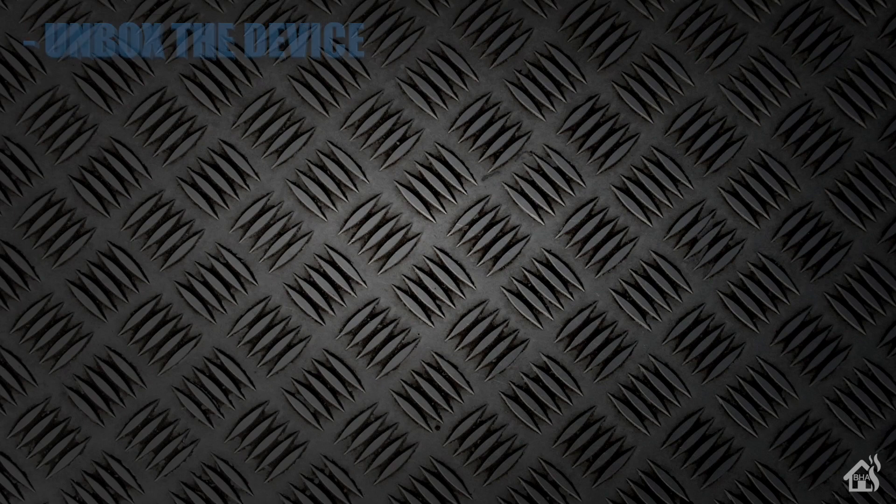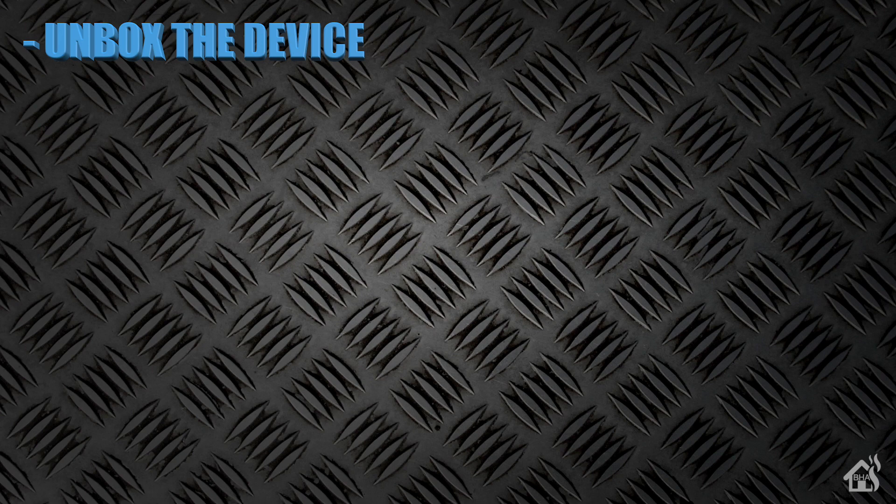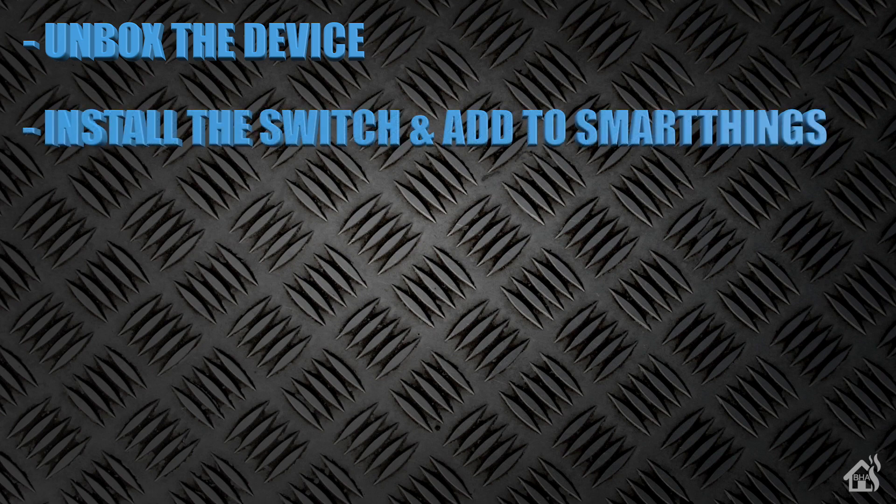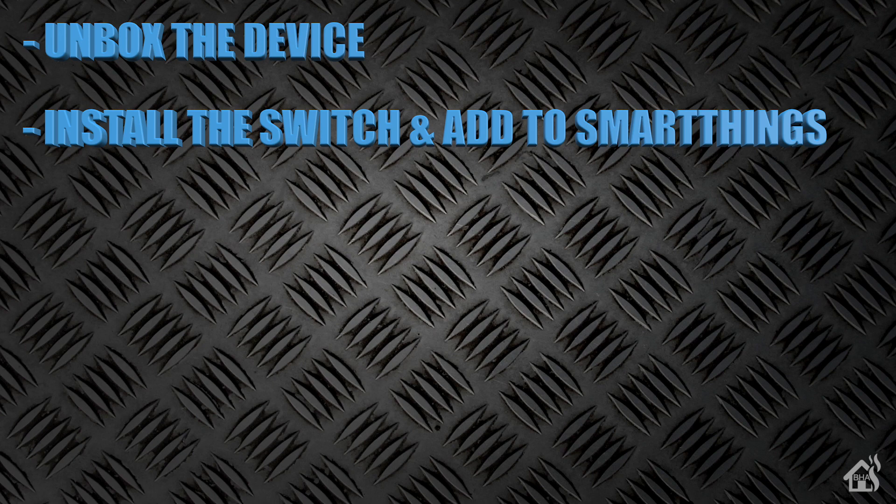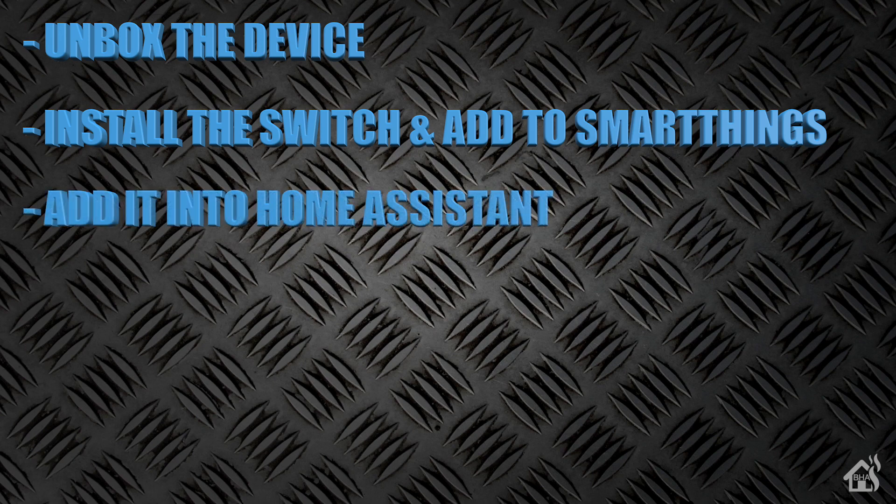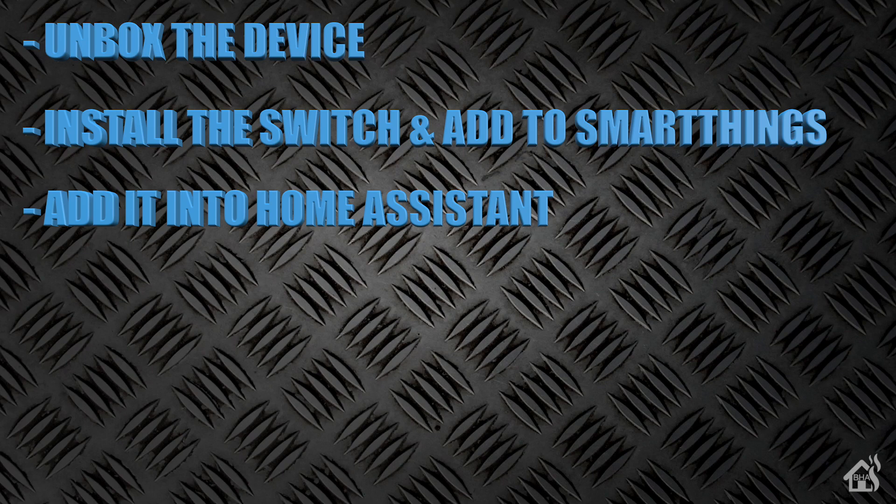This is actually a pretty quick video. There's not a whole lot that you have to do as far as setting this up but we're going to run through everything. Of course we'll start by unboxing the device. Once we do that then of course we will install that switch and get it set up in SmartThings because that's what I use for all of my Z-Wave devices. After that of course we'll walk through getting it added into Home Assistant. And lastly I'll just kind of show you what that looks like in action.